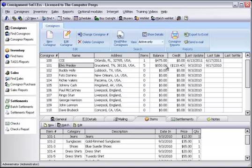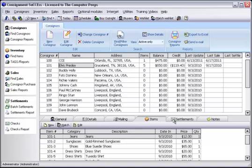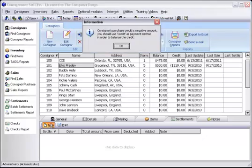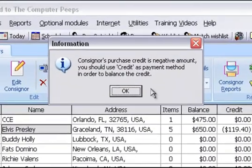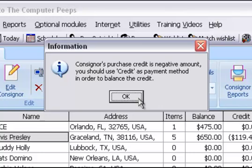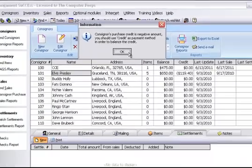To begin, let's start a new settlement. Here it notifies us that the consignor's purchase credit is a negative amount and that we should pay it off by using the credit as a payment method in order to balance out the credit.